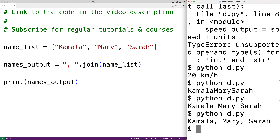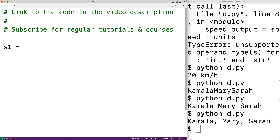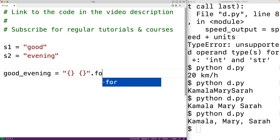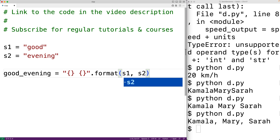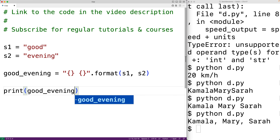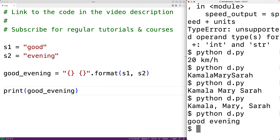There are some other ways to concatenate strings in Python, each deserving its own video, but I will show you how in this video. For example, we could use the string format method. We could have s1 equal to 'good' and s2 equal to 'evening', then good evening is equal to a string with open and close brackets as placeholders, dot format, passing s1 and s2. These are called placeholders or format fields, and these arguments take the place of those placeholders in the string that format builds. We could then output it with print good evening, and if we save the program and run it we get 'good evening'.